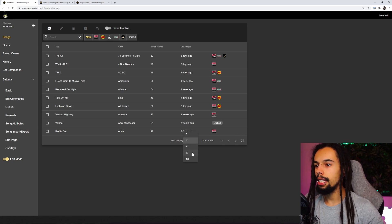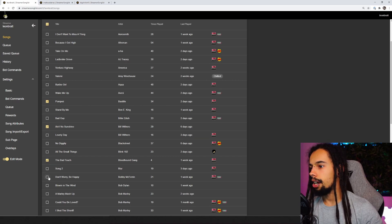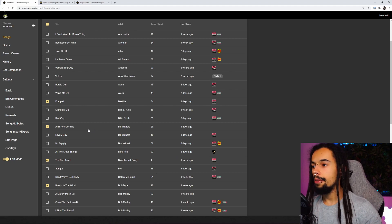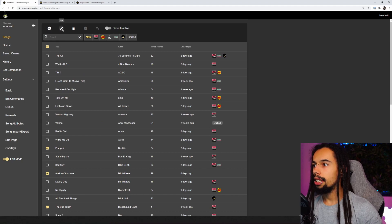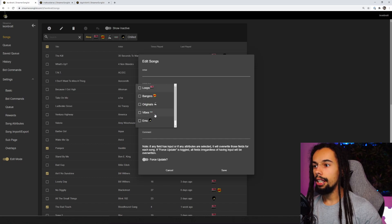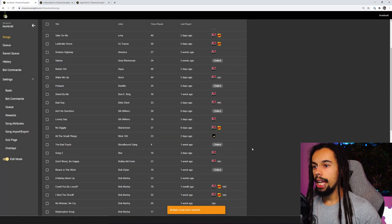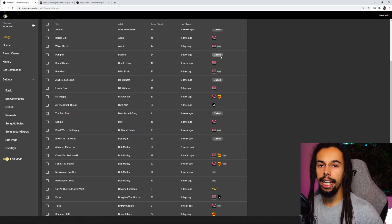If you want to add multiple songs — say Pompeii, Ain't No Sunshine, Bad Touch, Blaze in the Wind — and all of these are going to be in the chilled category, you can select each one you want, go back up to the top, click on edit, leave the title blank and just come down to the Attributes section, click on 'chilled', and then all you need to do is click on save. Those ones have been added.